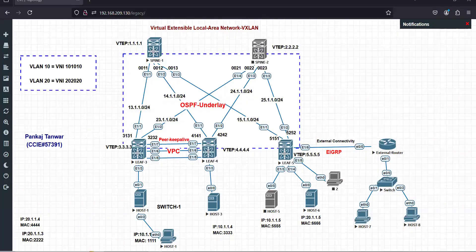Route type 5 should now be clear - we discussed it in the context of inter-subnet communication within the fabric, and now we've seen how to connect the outside world to our VXLan fabric. I hope you enjoy this video, thanks for watching.